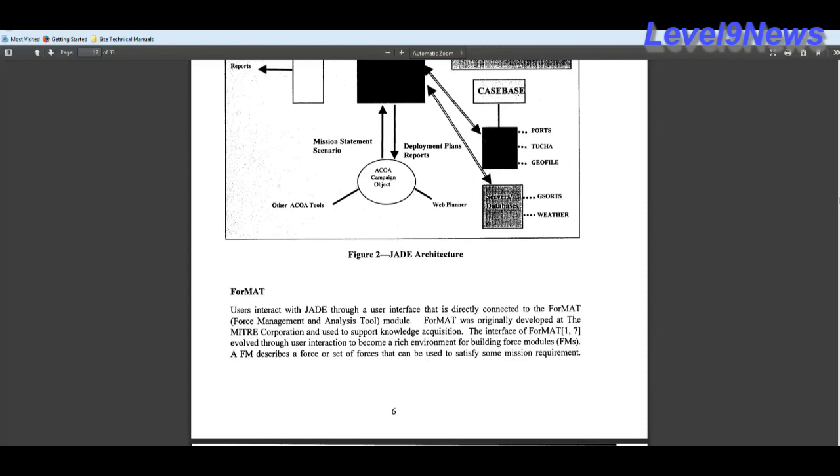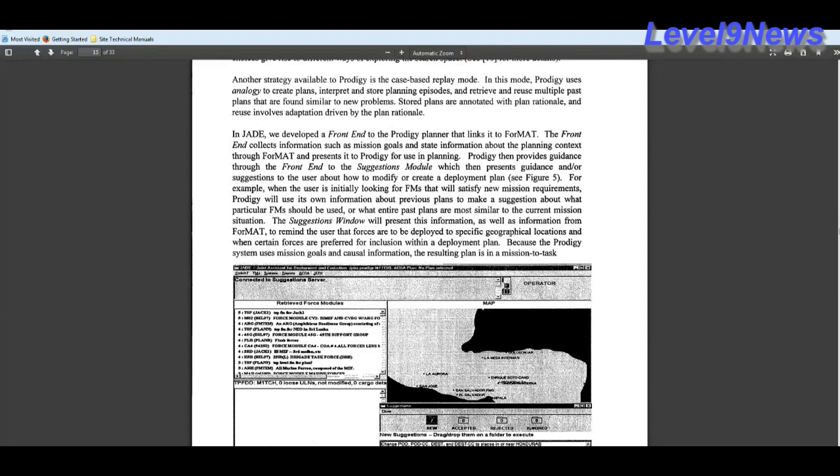Format users interact with Jade through a user interface that is directly connected to the Format or Force Management and Analysis Tool module. Format was originally developed at the MITRE Corporation and used to support knowledge acquisition. That's data collection. That's what the NSA is performing on everyone. The front end of Jade collects information such as mission goals and state information about the planning contacts through Format and presents it to Prodigy for the use in planning.